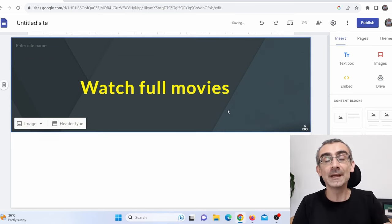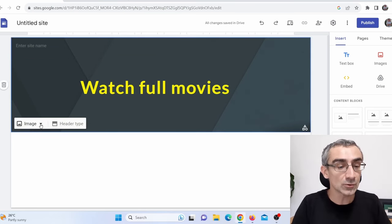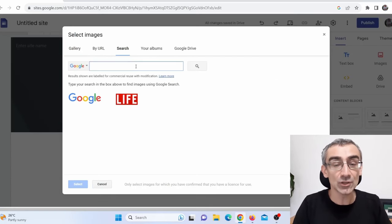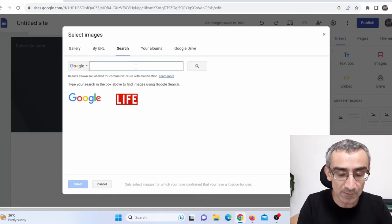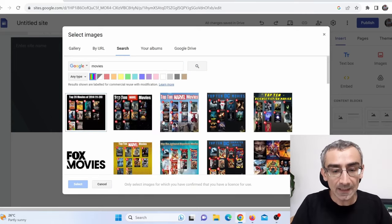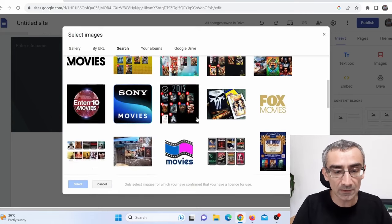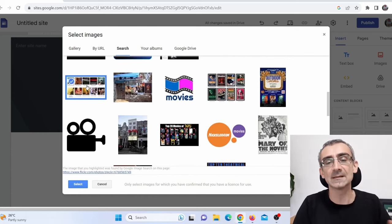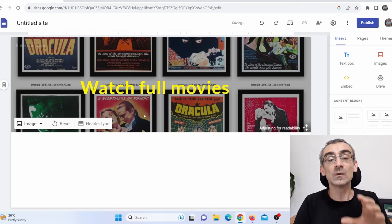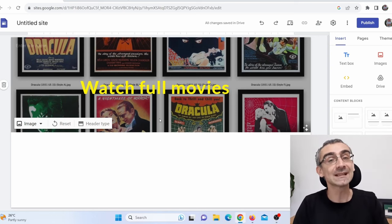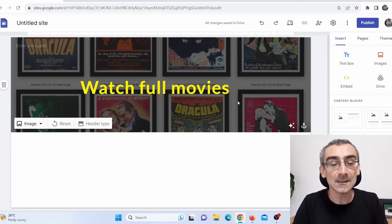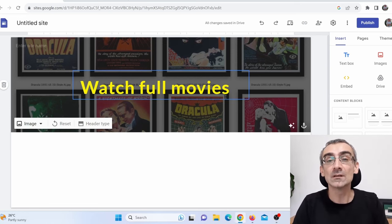Now in the background of my header, I will also change the image. Click here on 'Select' and click here on 'Search.' Here I will search for 'movies' and press Enter. I can use one of these images — let's say this one here, click Select. These are 100% free and 100% legit because Google is actually giving you this image. And you can see this actually looks much better.